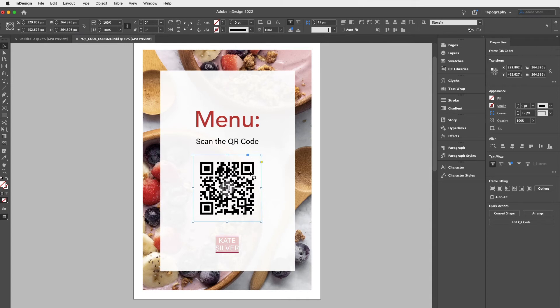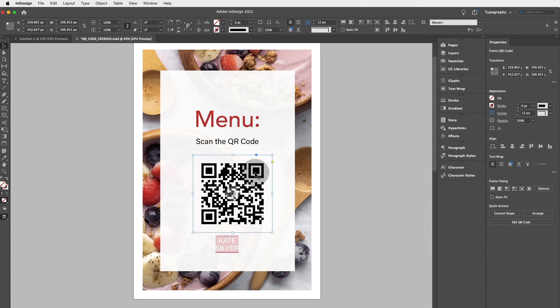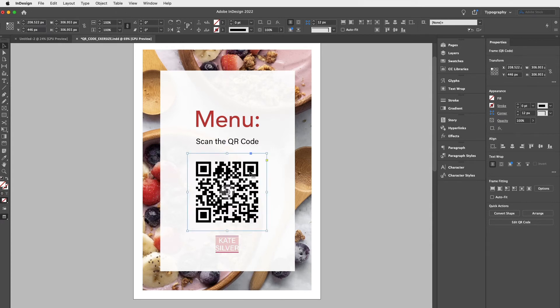And if you would like to resize it again, CTRL or CMD full stop and again center it to the center. Cool.